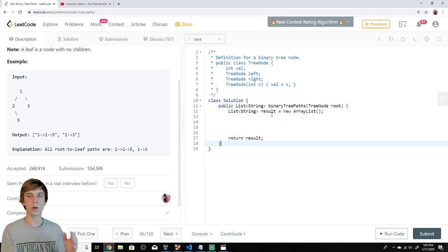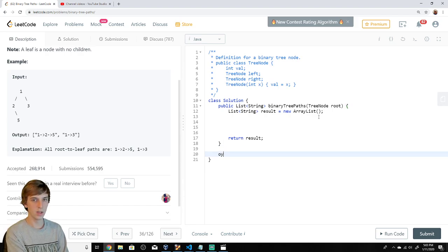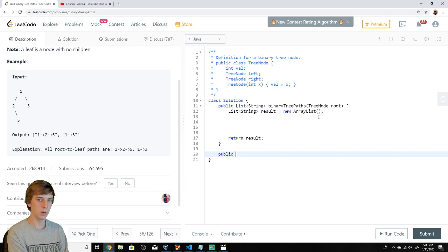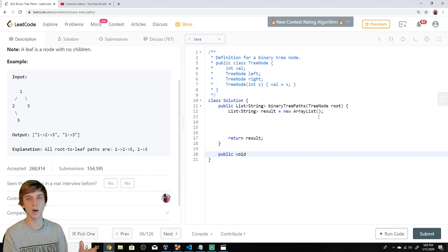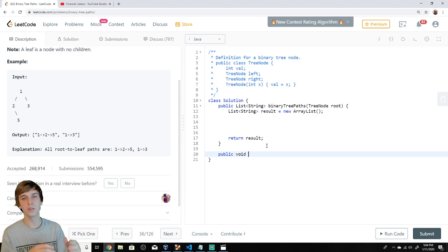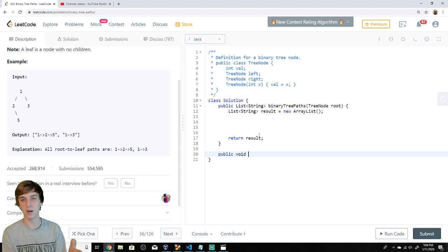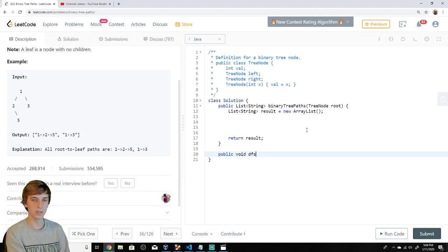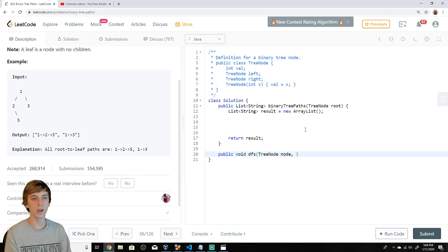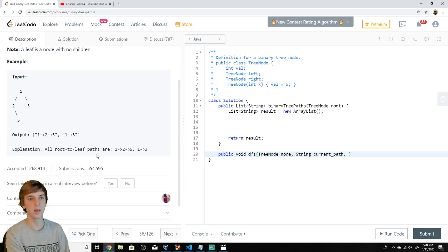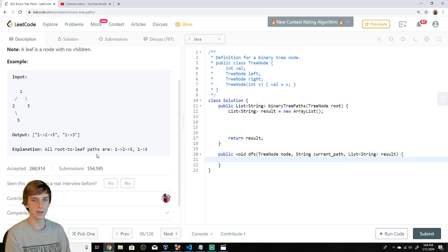We're going to have a helper method that we pass this into, because we're going to pass it in over and over again on recursive calls. DFS is a recursive method. So we're going to make a method — public void, we're not going to return anything, we're just going to modify result. This is going to be called DFS, and it's going to take a TreeNode node, a current path string, and that list of strings result.